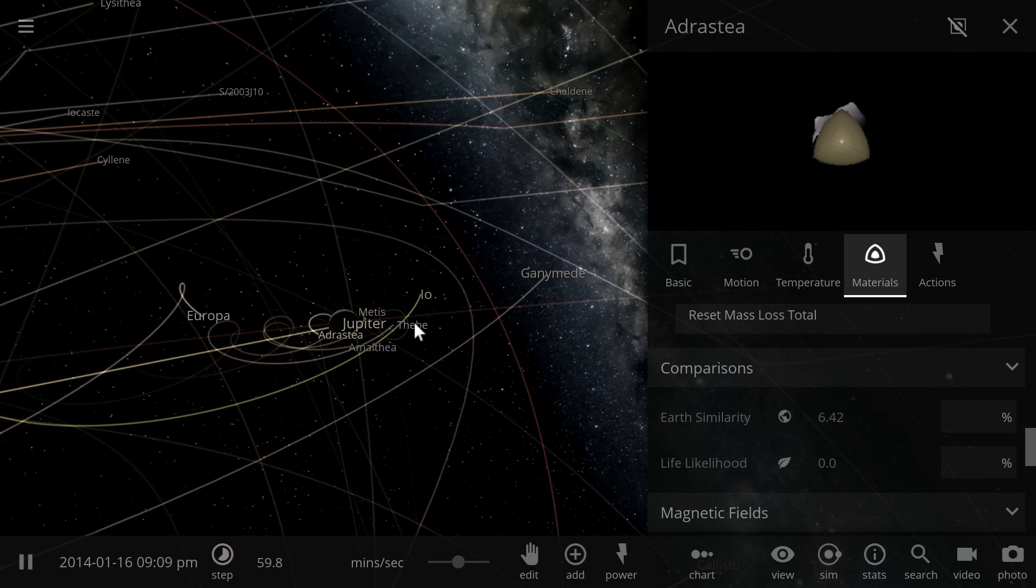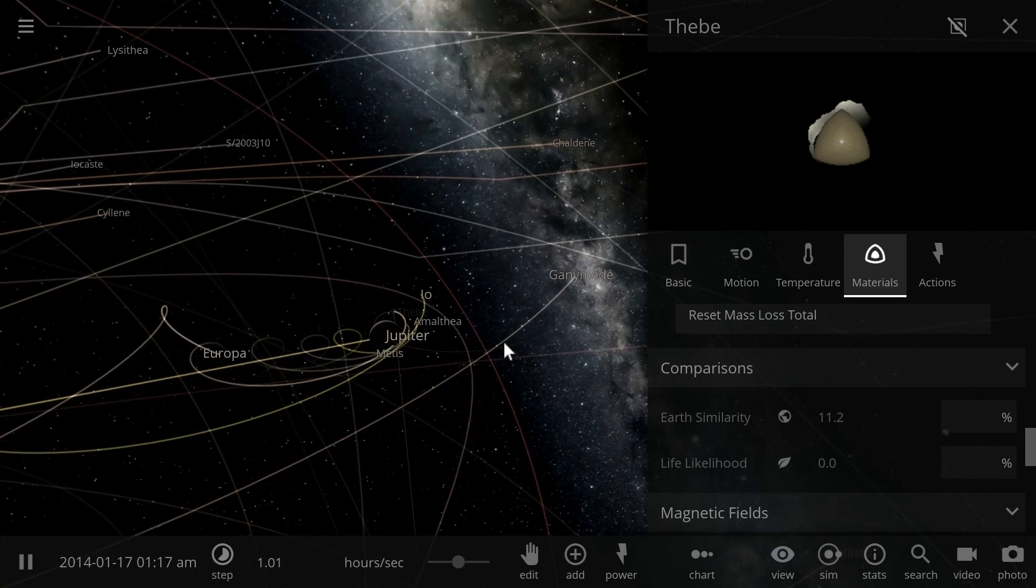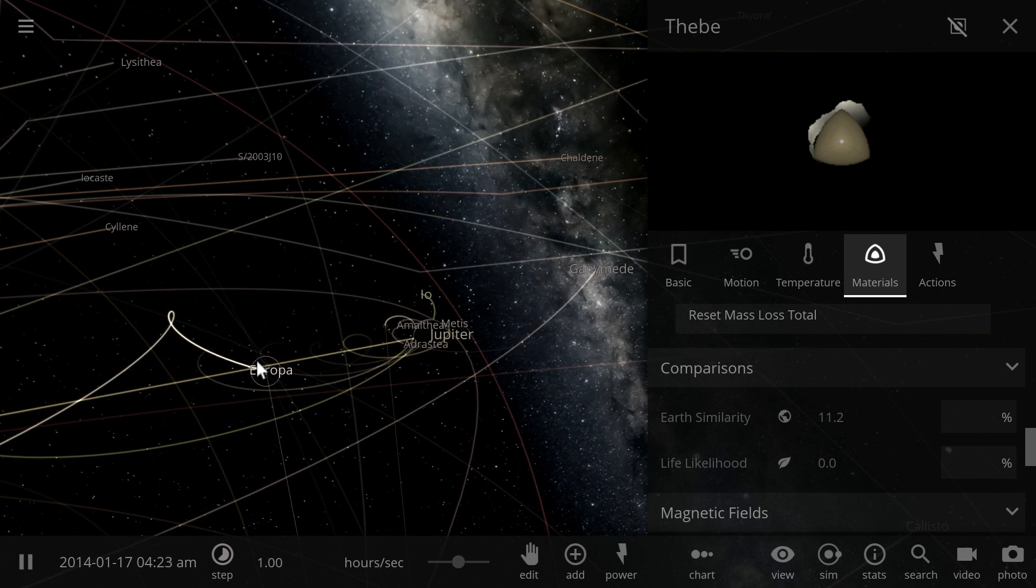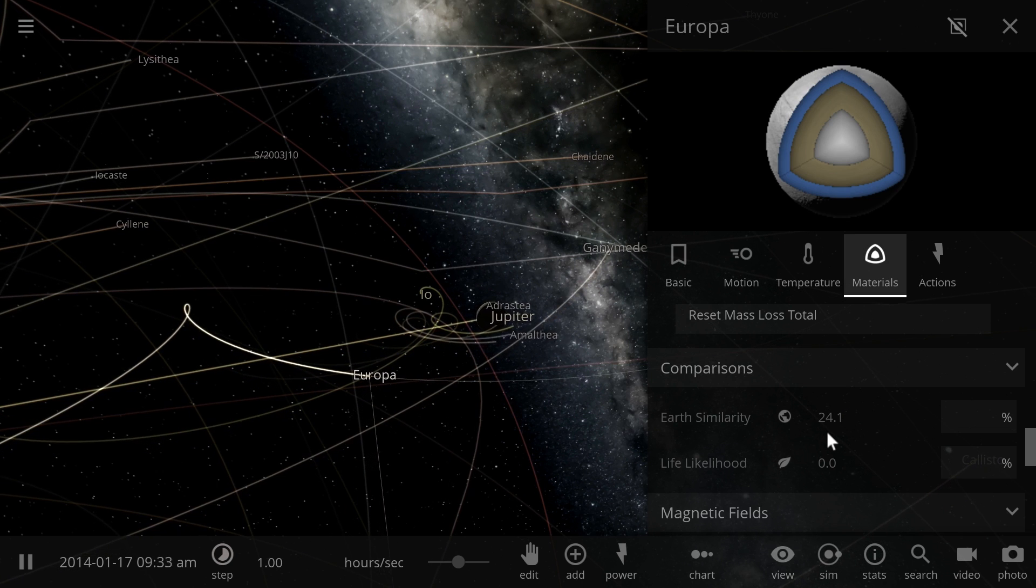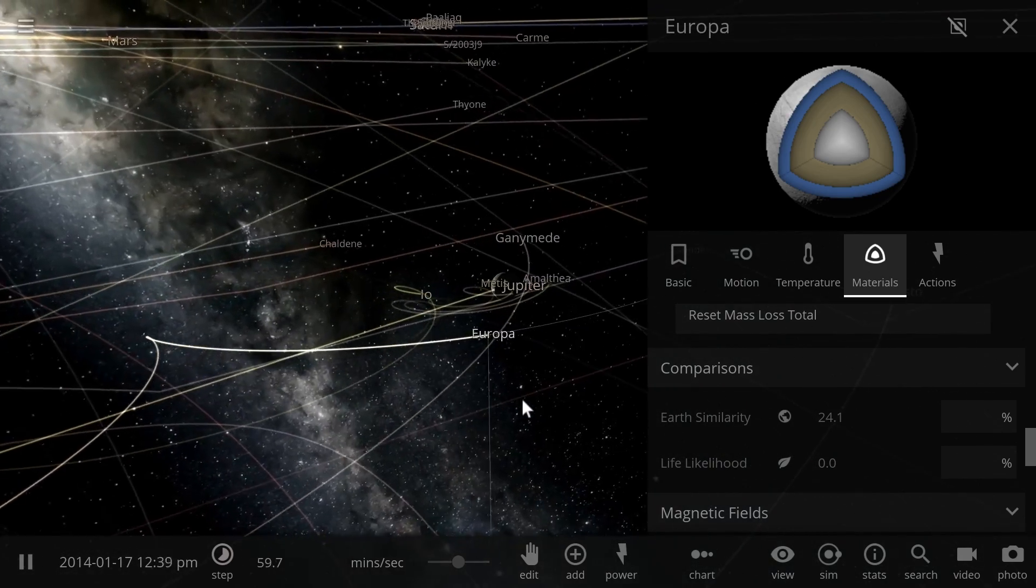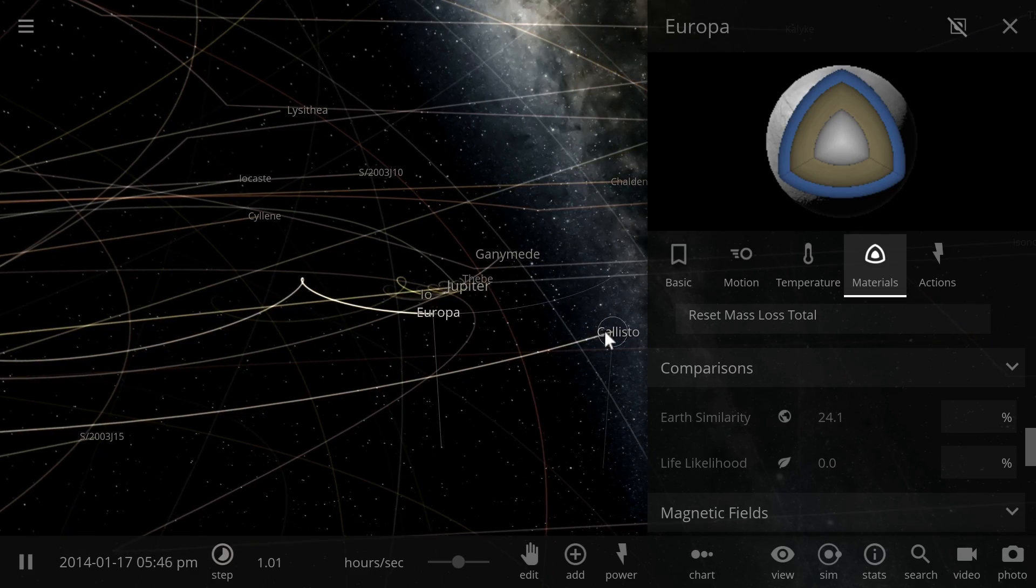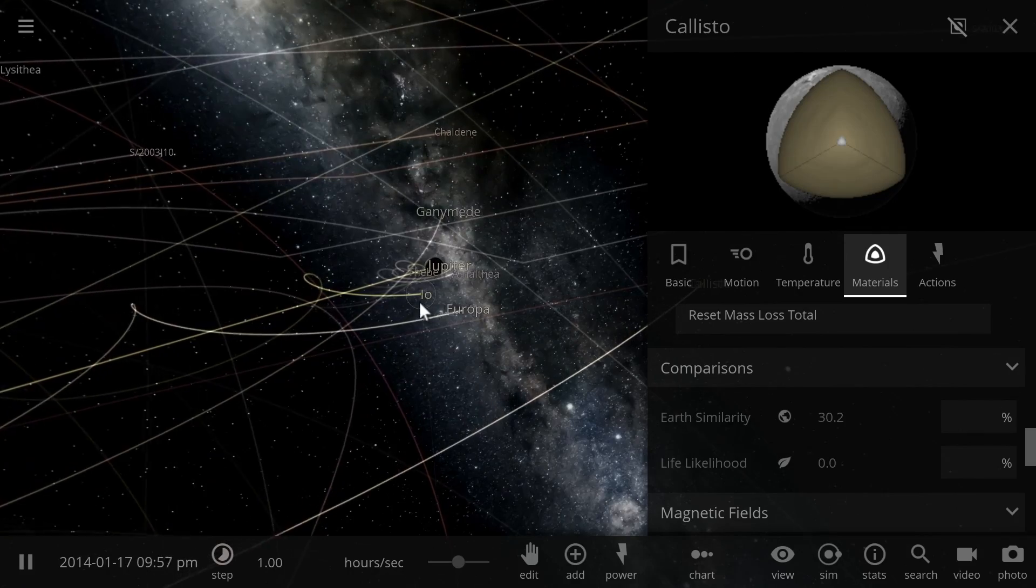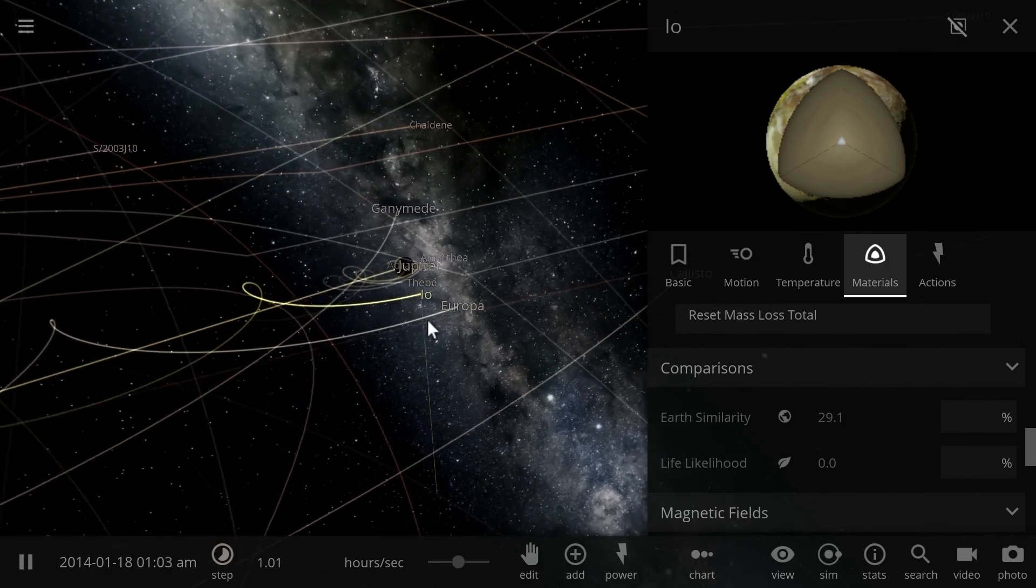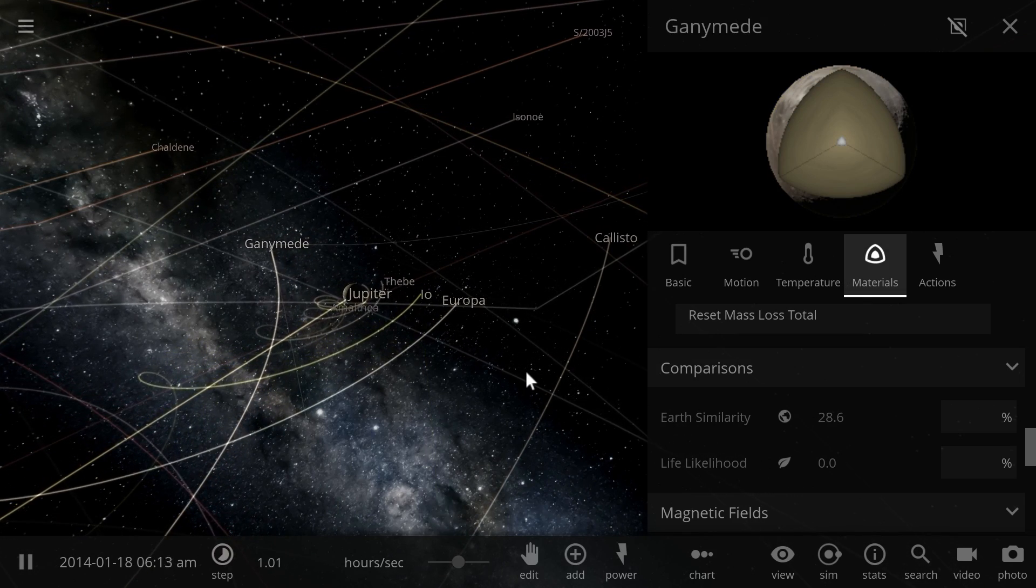Europa usually creates a lot of buzz in the news because we think there's life there underneath the ice, and here the Earth similarity is only 24%, so it's actually very un-Earth-like, mostly because it's basically a big ice ball. Callisto a little bit higher at 30%, Io is the volcanic moon at 29%, and lastly Ganymede is the biggest moon in our solar system at 28%.